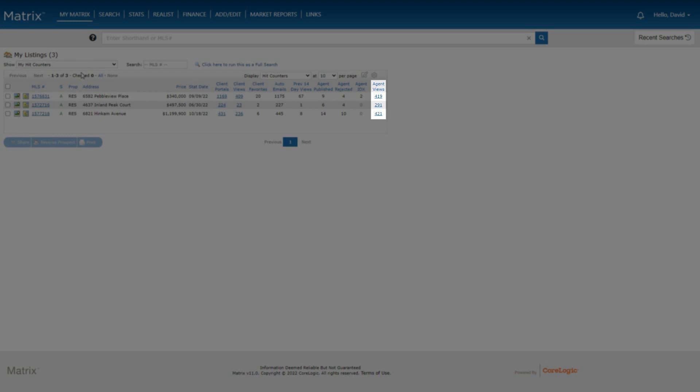Also, matrix does not show the actual names of the agent who have viewed this property, but rather lets the buying agent decide for themselves if they'd like to contact the listing agent for additional information.